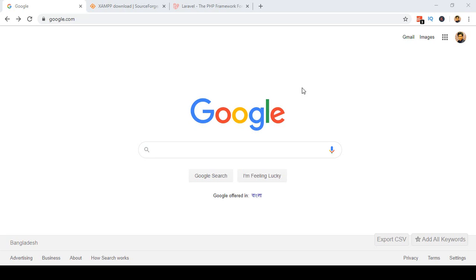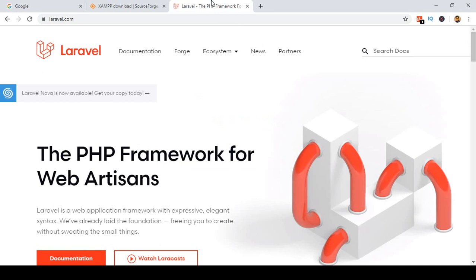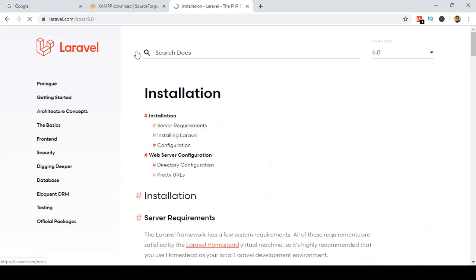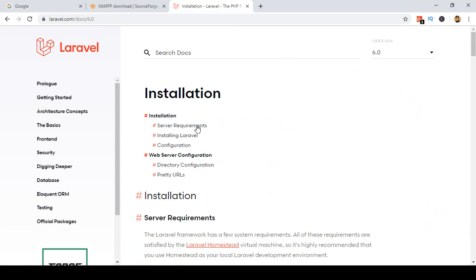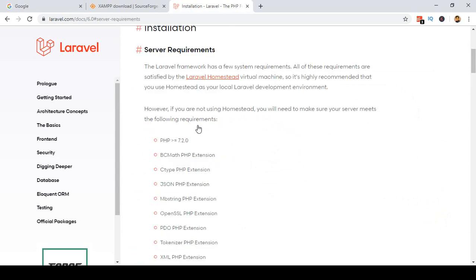Hello friend, welcome back. Before you install the latest Laravel version on your localhost, you have to update your localhost PHP version. If you go to the Laravel official website and into the documentation, there is a Server Requirements section — if you click on that, you can see the requirements.